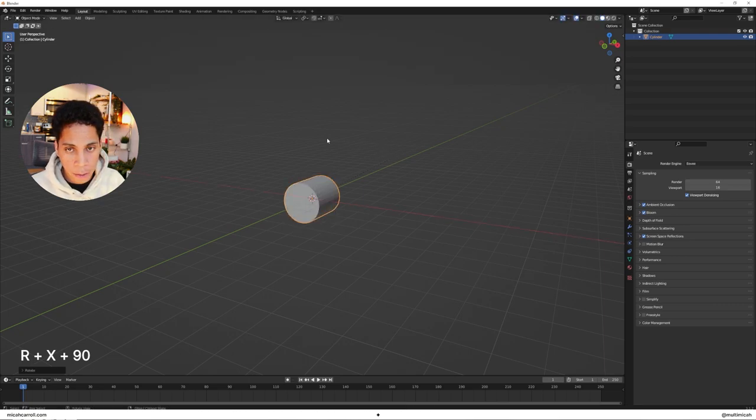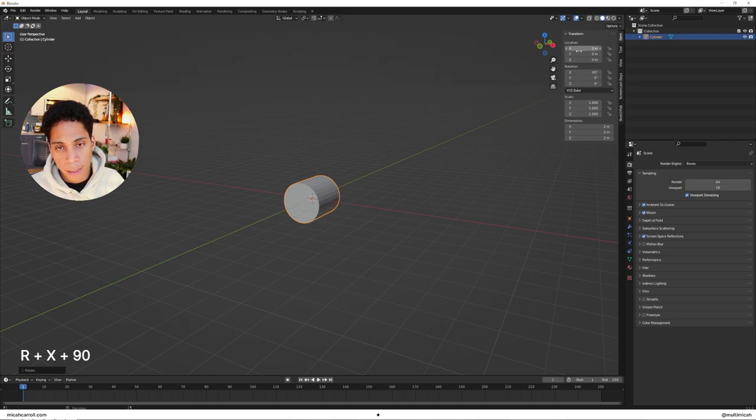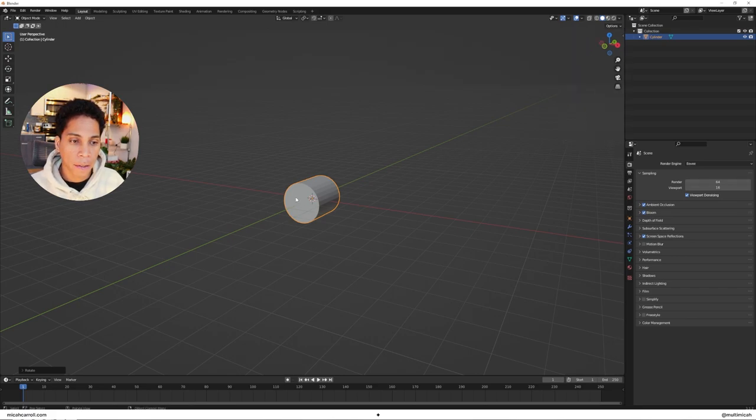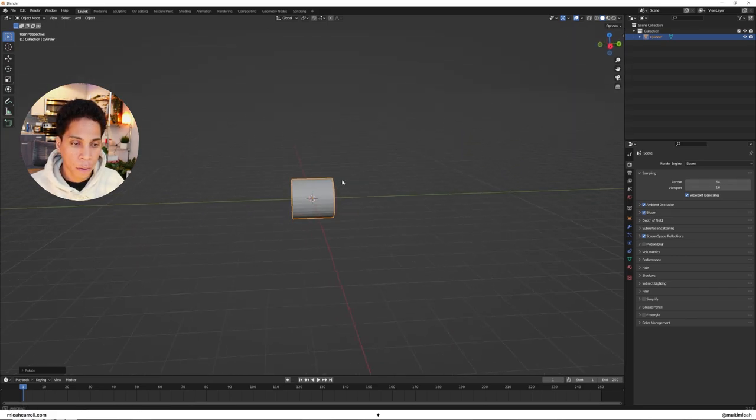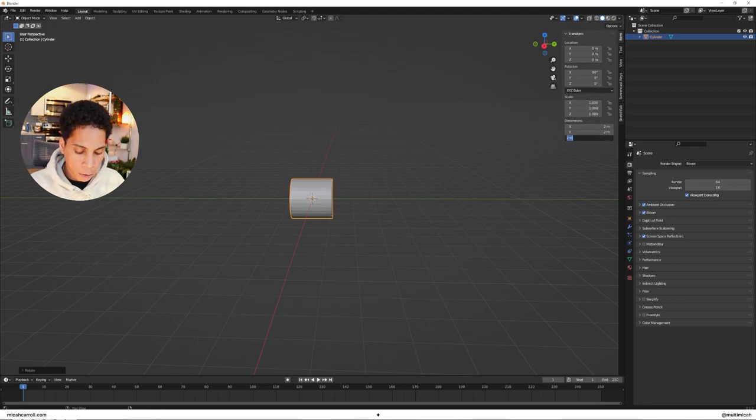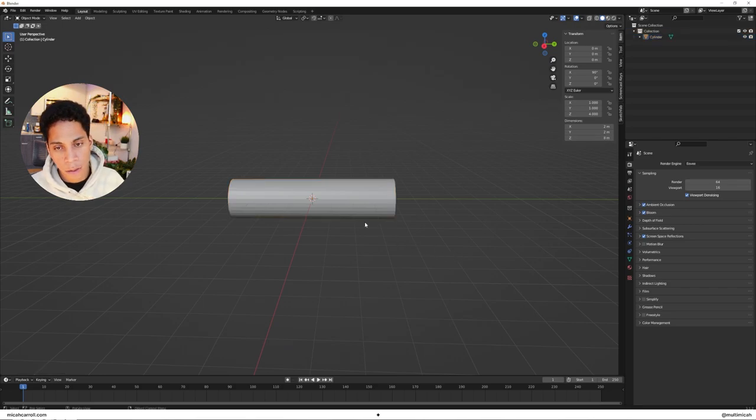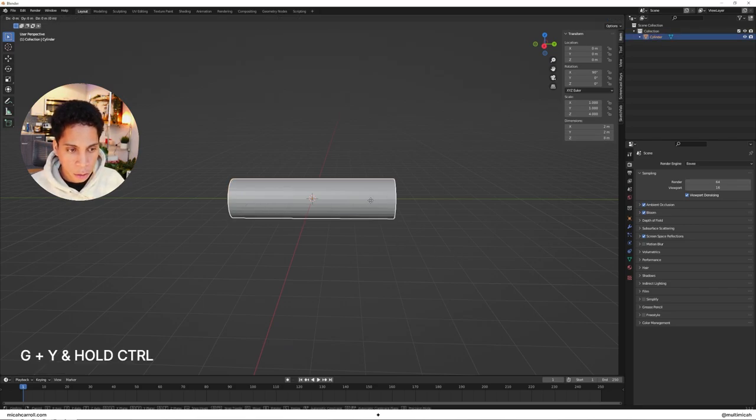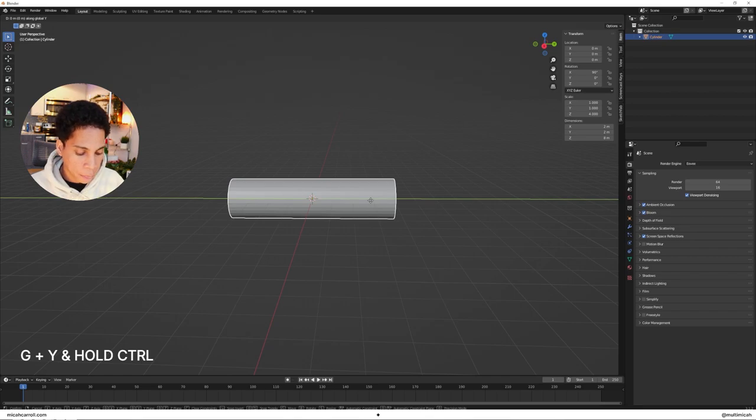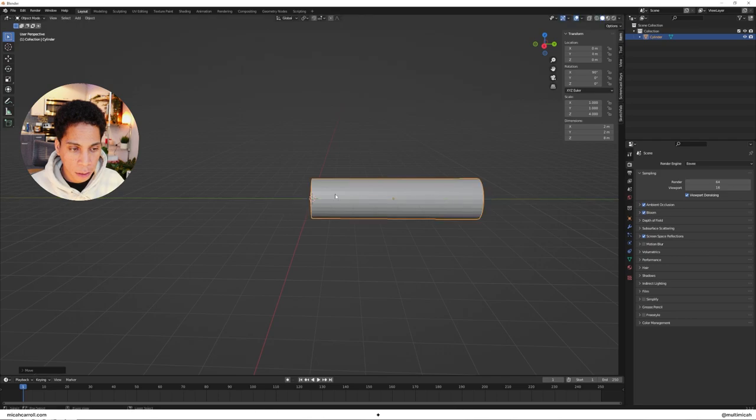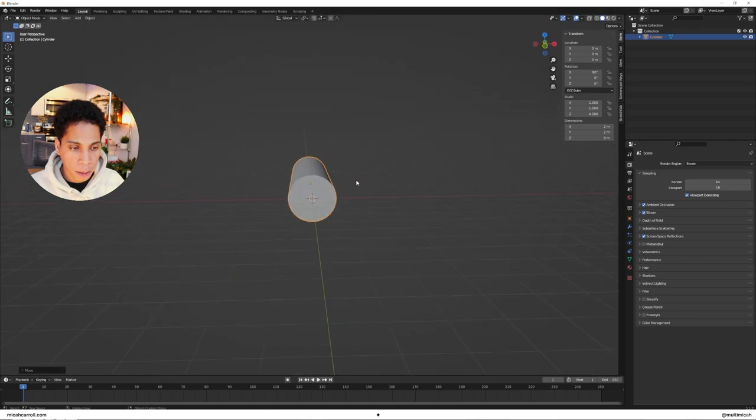Press R X 90 to rotate it 90 degrees. If you press N, you'll see this handy rotation setting - make your X 90 degrees. Make your Z in terms of dimensions eight. Press G Y, hold control, and drag it to the start of everything so the red and green objects line up.